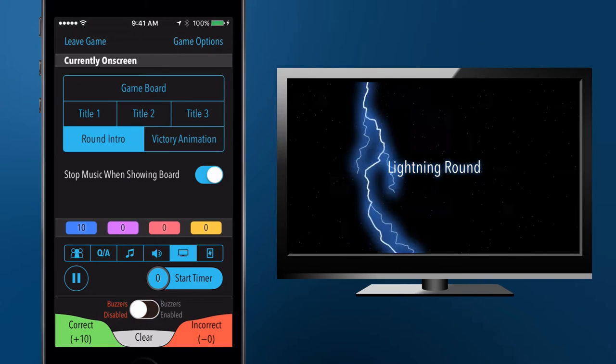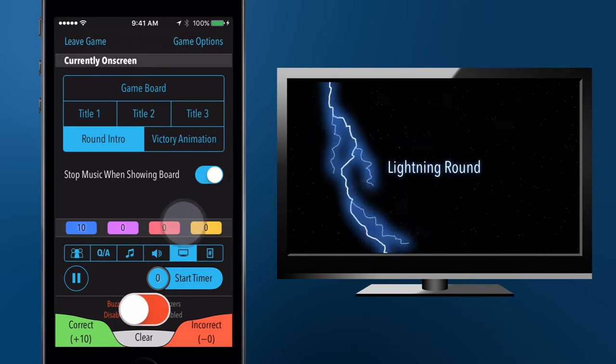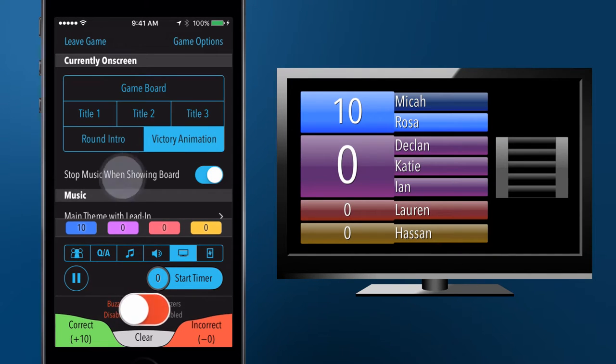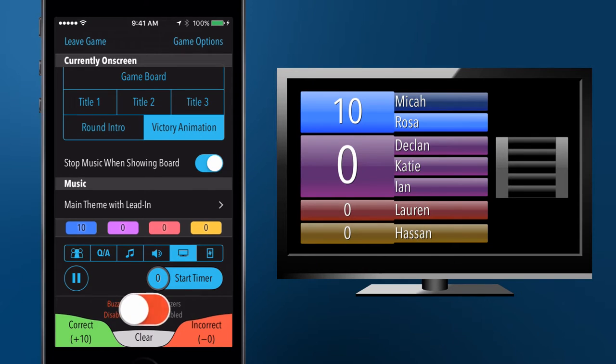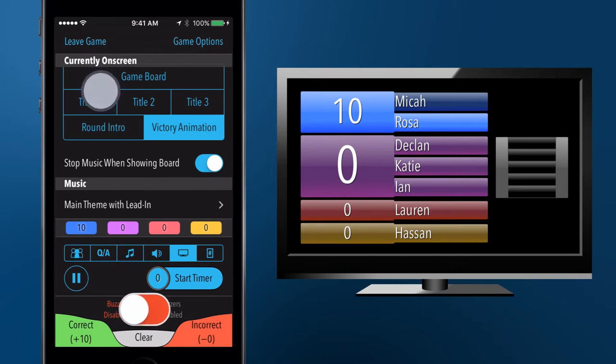When you select the victory animation option, a song that you specify will play, and the team or teams with the most points will be highlighted.